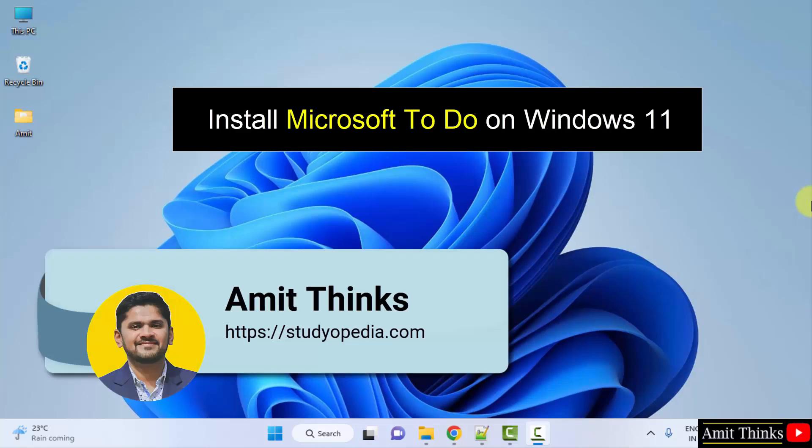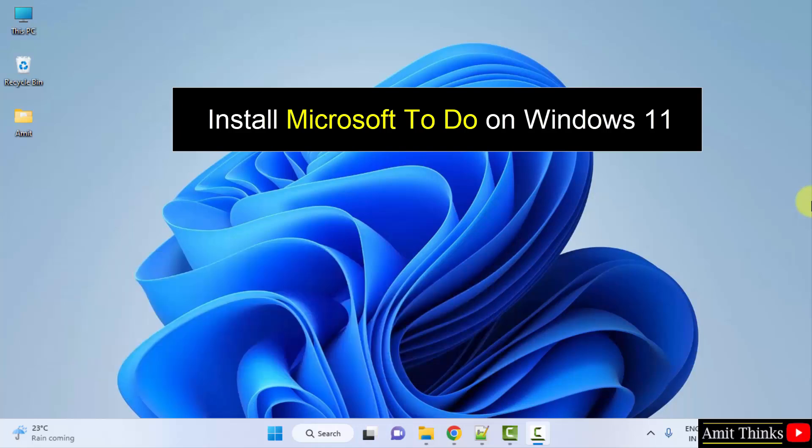Hello guys, welcome to AmitThinks. In this video we will learn how we can easily download and install Microsoft To Do on Windows. For that, go to the web browser.